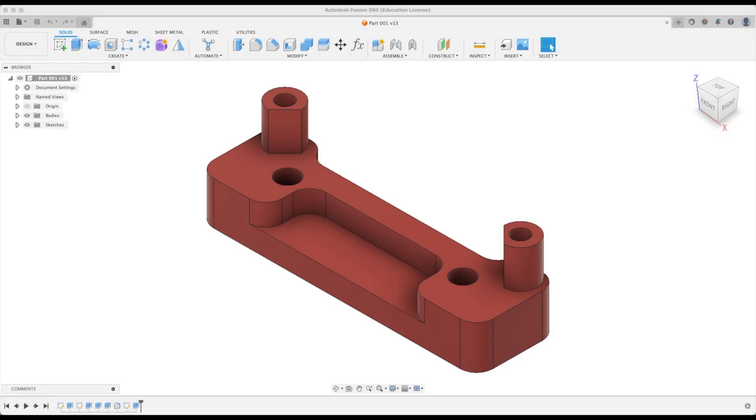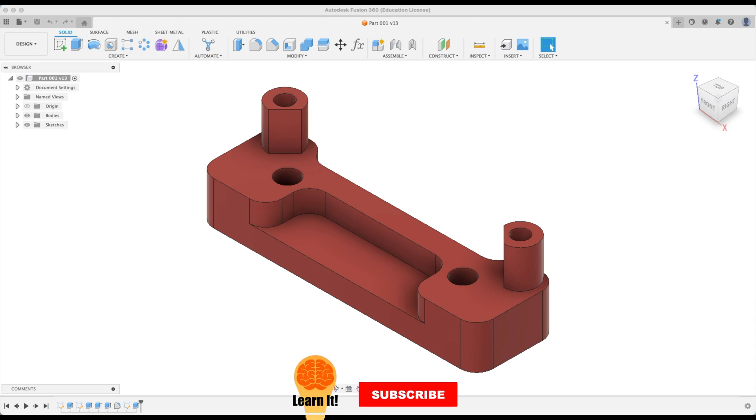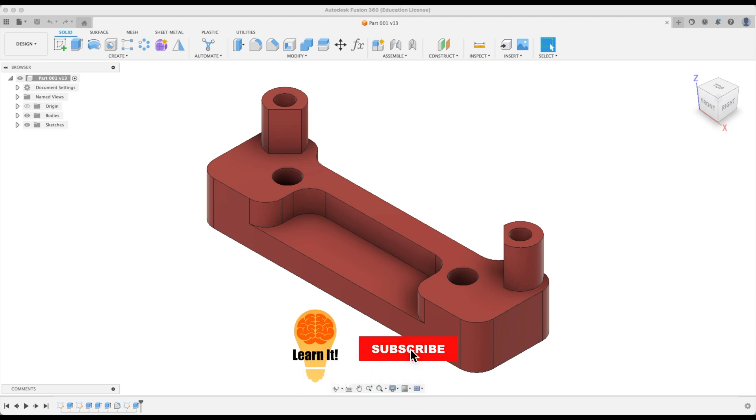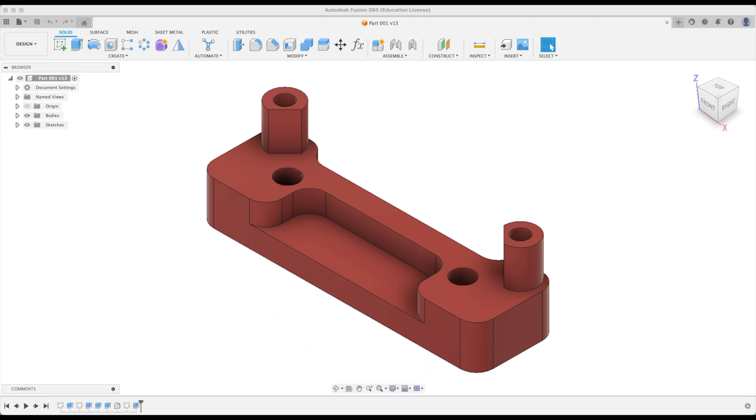Some of you might remember this part that was produced in a series of tutorials that we released not too long ago on how would I machine that. Some were interested in how we could take the parametric vise, and if you haven't watched that tutorial you can click on the top right of the screen to view it.